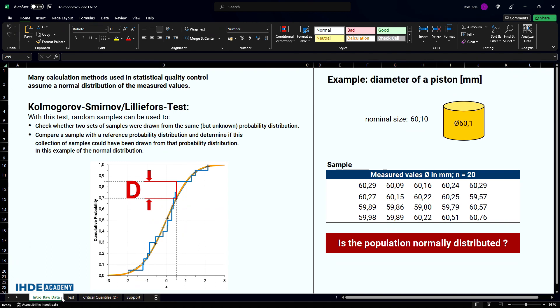This lesson discusses exclusively the Kolmogorov-Smirnov-Lilliefors normality test. I will show the whole way of calculation in Excel and create the chart shown here.